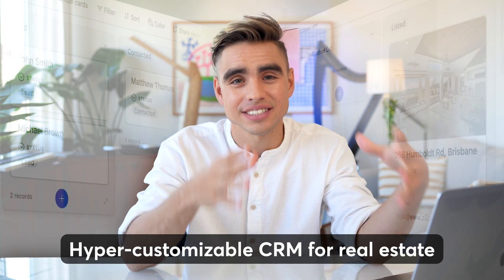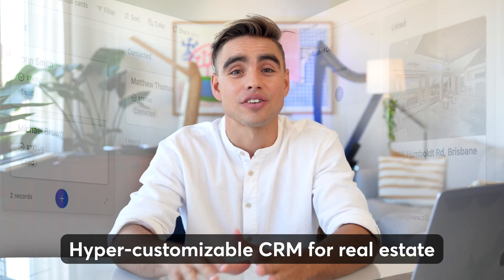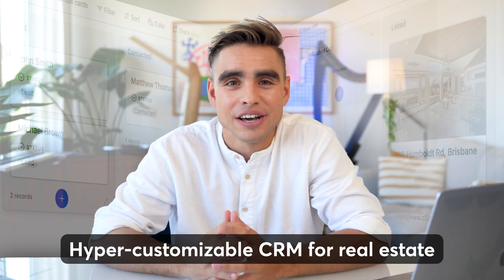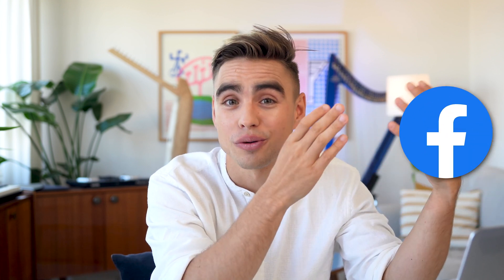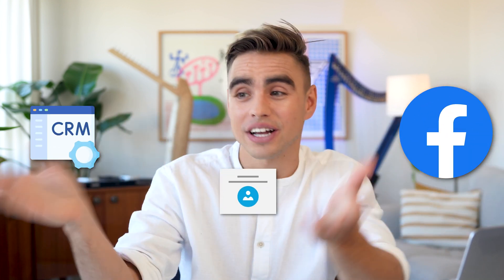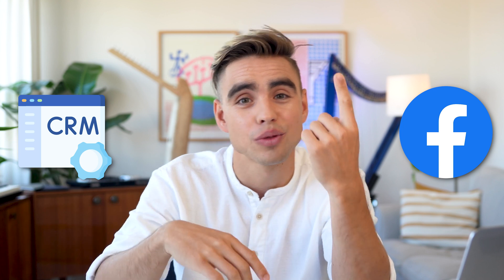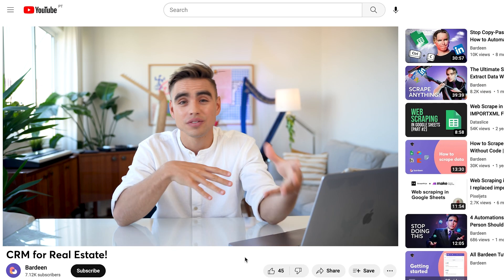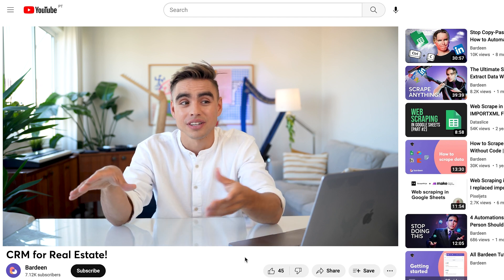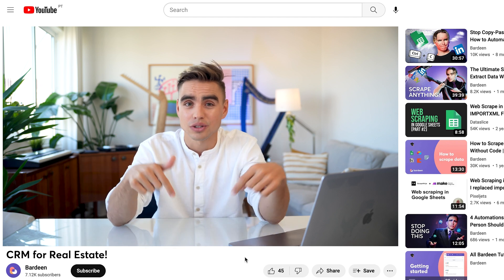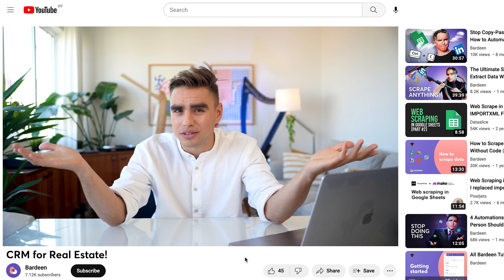This is why in this video, I'm going to show you how to build a hyper customizable CRM specifically for real estate. And the best part is that we're going to supercharge it with awesome automations, such as saving a Facebook page directly to your CRM with one click and so much more. The links to all the templates and automations are down below. Let's dive in.